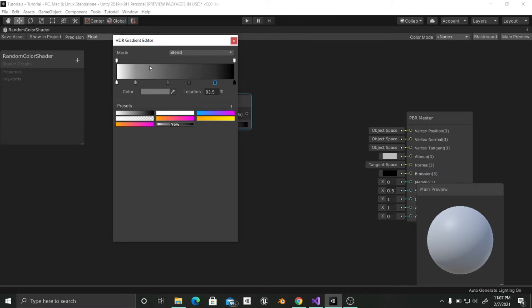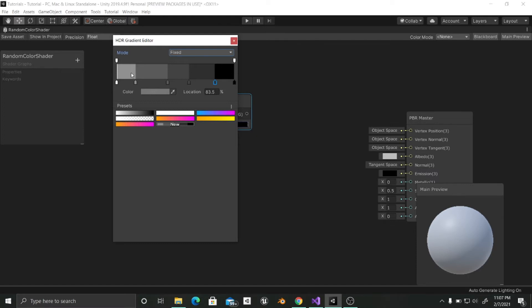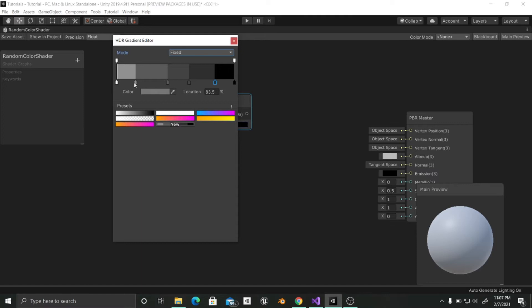And now we are going to change this from blend to fixed so that we have solid colors and not a gradient. And now as there are six colors and the location is divided into 100 percent, we are going to have like 16 percent per color.